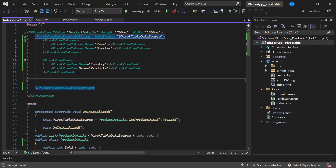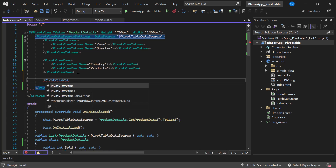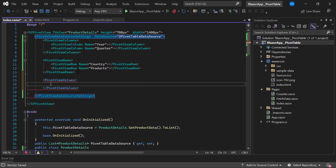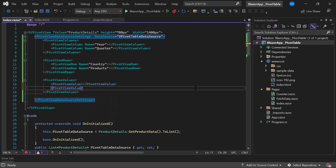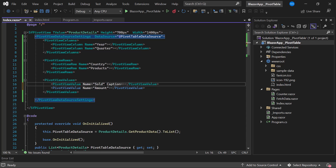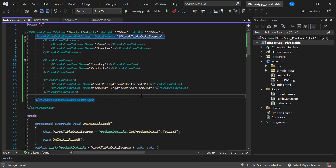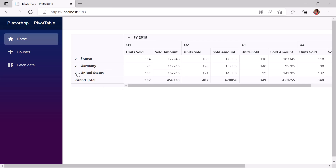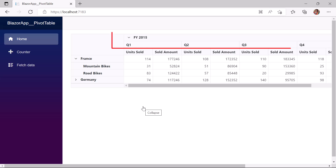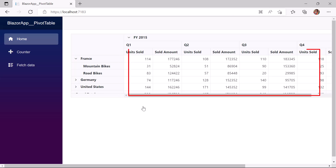Finally, I add aggregated values by defining the PivotViewValues tag, which accepts any number of value tags. I define two PivotViewValue tags and assign Sold and Amount to the name property. I also set the caption to Units Sold for the Sold field and Sold Amount for the Amount field. The pivot table is now rendered with Year and Quarter in columns, Country and Products in rows, and Sold and Amount in values with the defined captions.